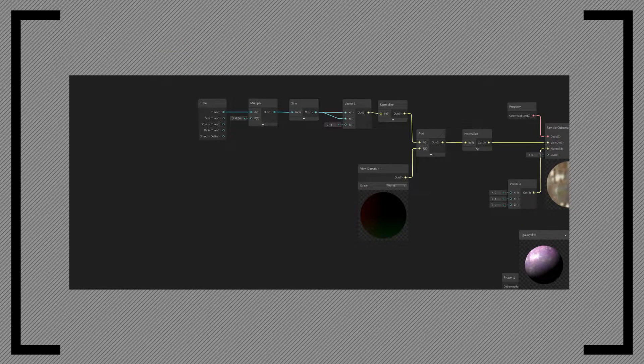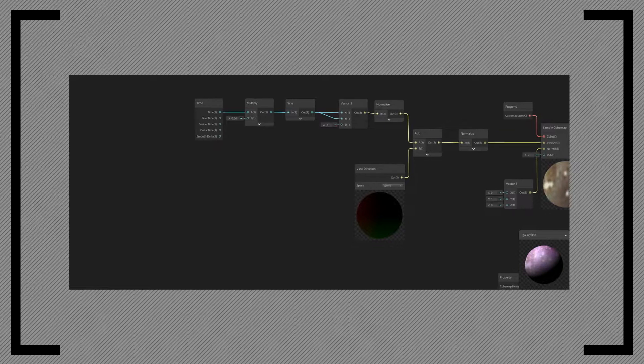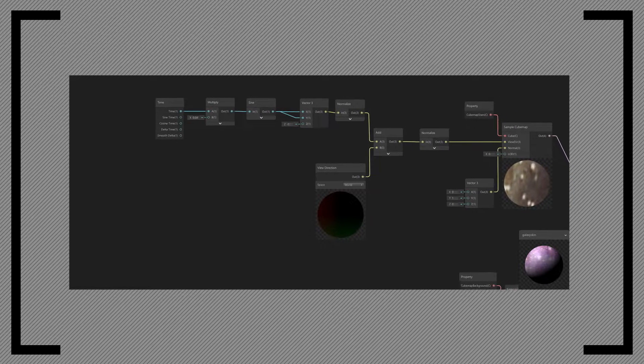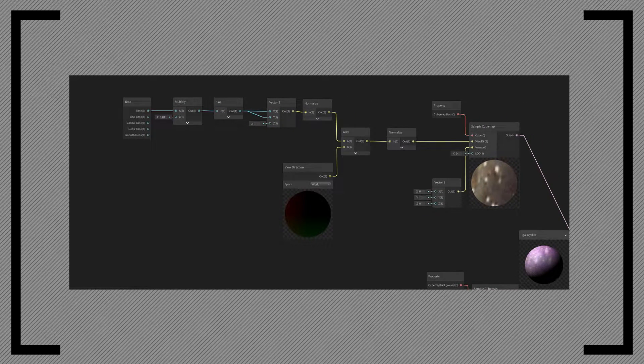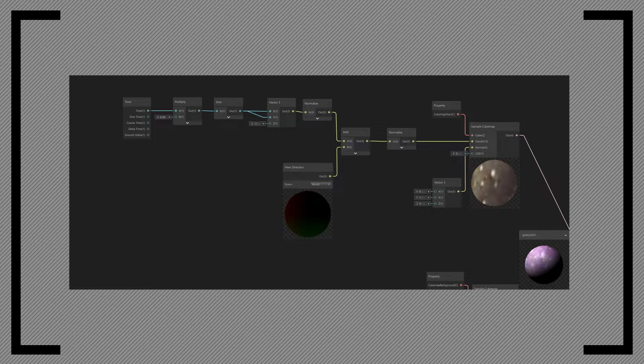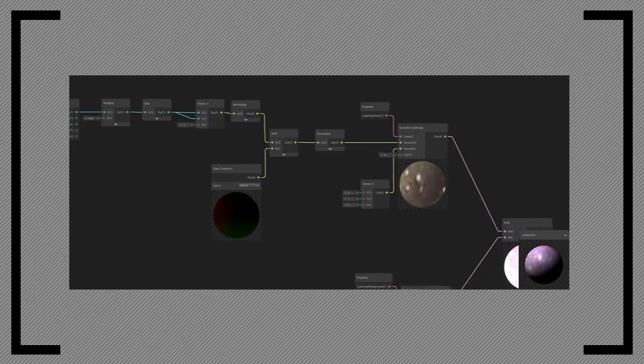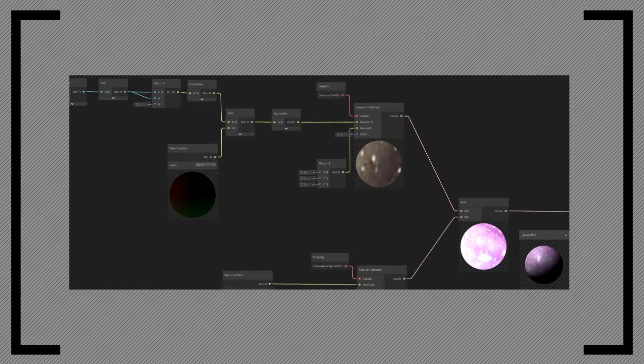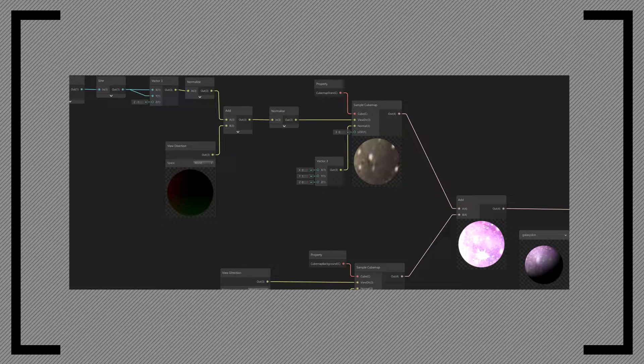I'll show you my special way of doing it. Add the time node and multiply it by 0.4, which we then take the sine of. Create a new vector 3, and use the sine value for the x and y axis, and then normalize it. Add the normalized value with the world space view direction, and normalize it again to make sure the length is 1.